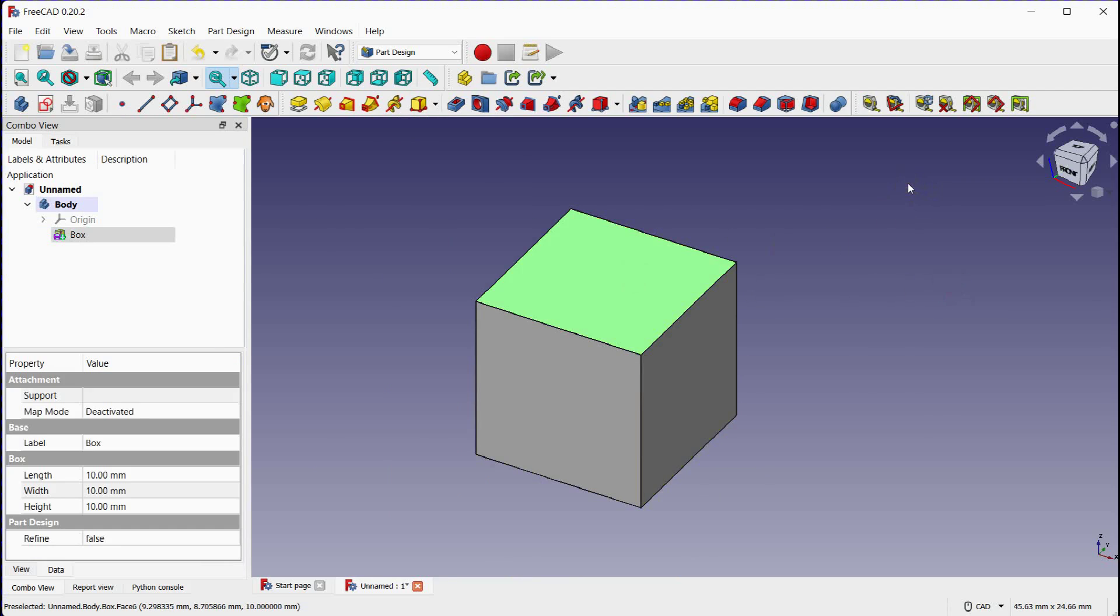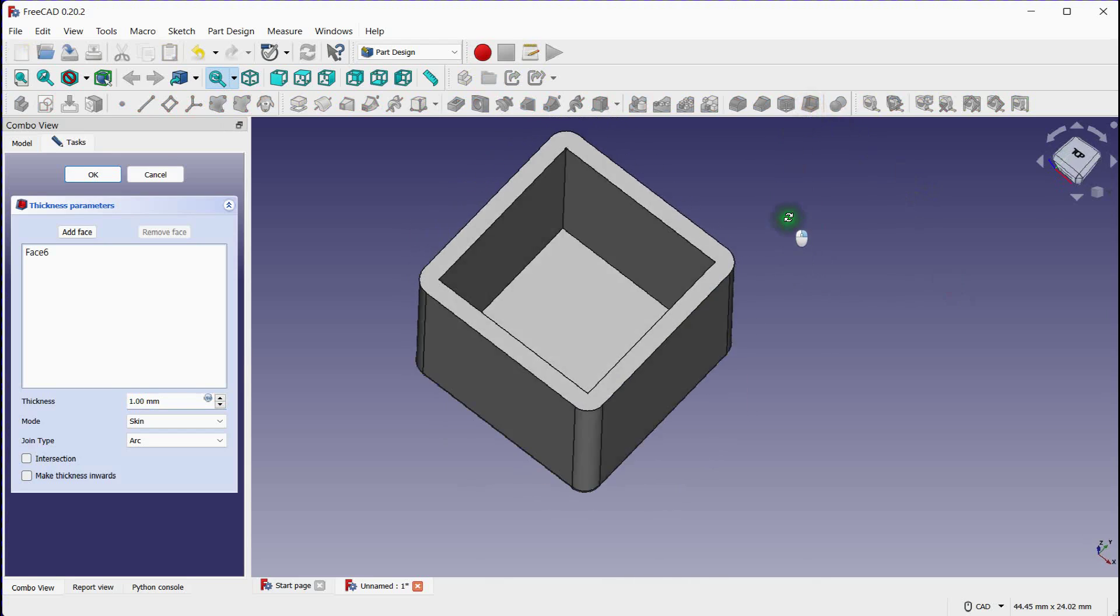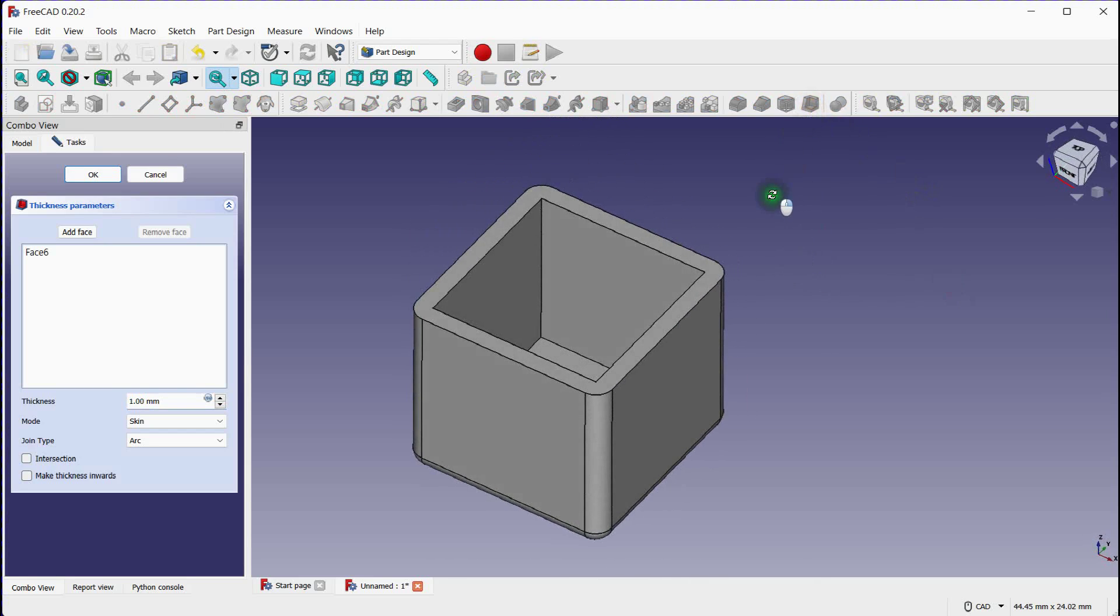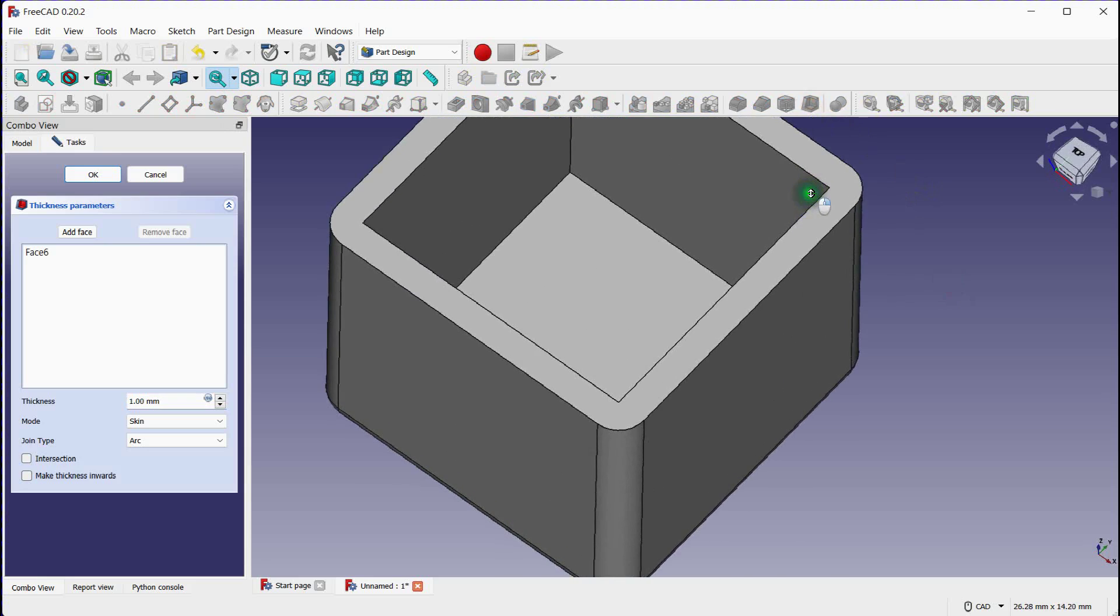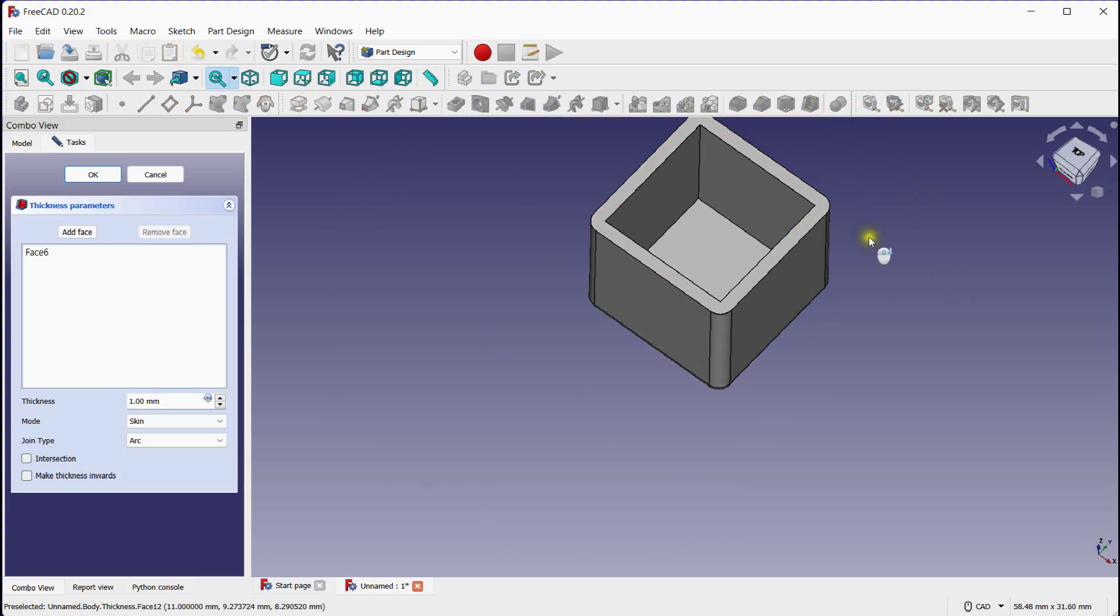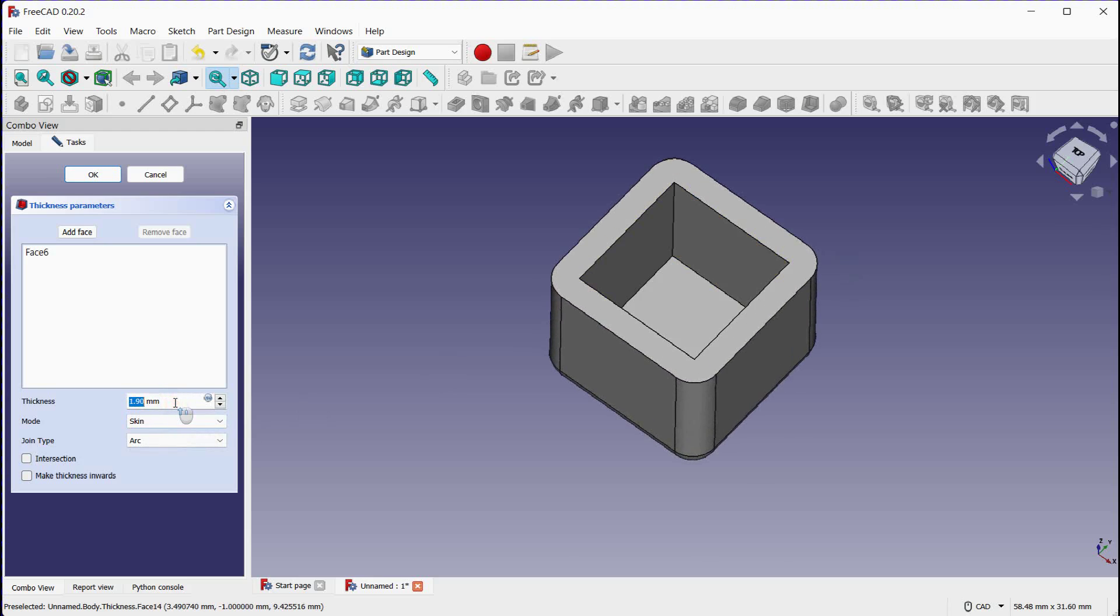Select opening face. Click on this thickness tool. You can see solid to shell conversion. Specify thickness.